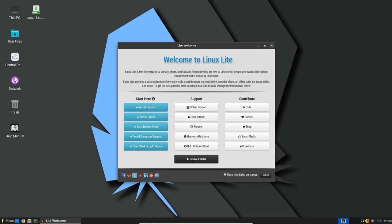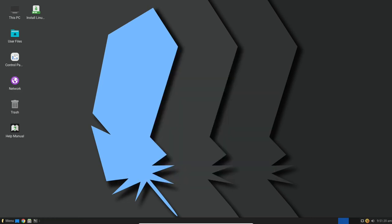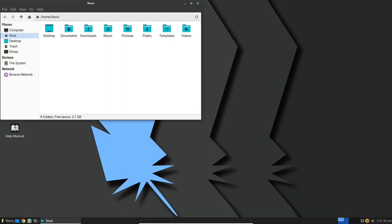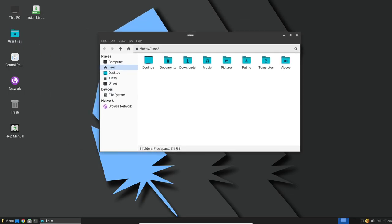However, once you've installed it on your computer, this button will no longer be accessible in the Lite Welcome app, so it's a feature that's there when you need it most during the initial setup.